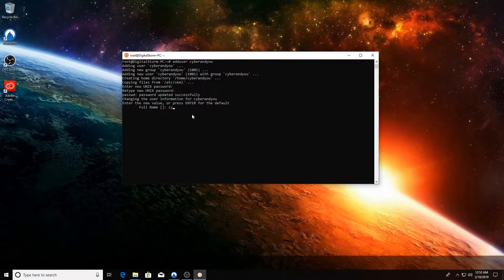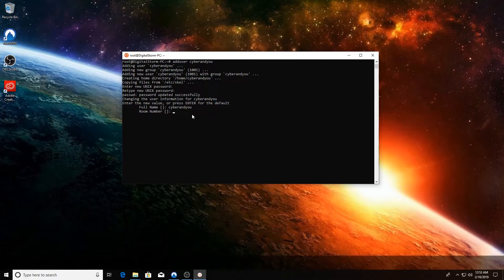Now we can actually enter a full name, a room number if you want to.